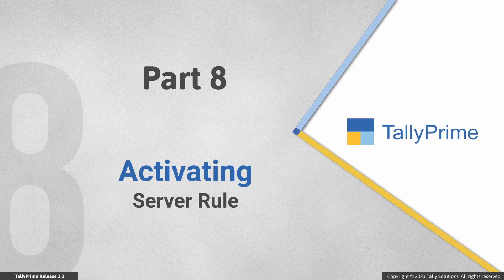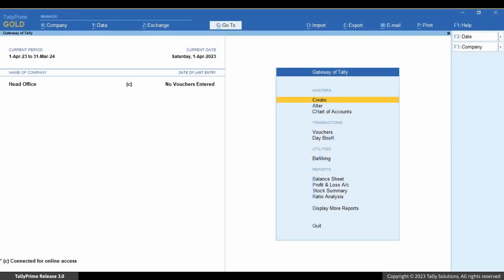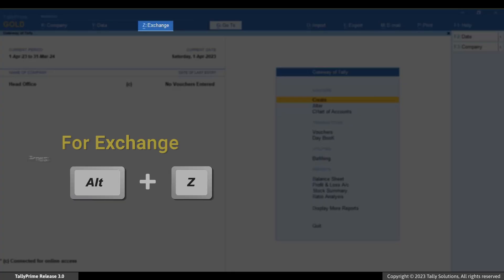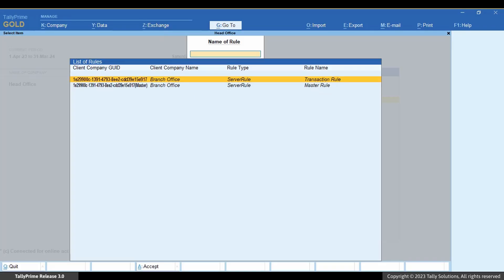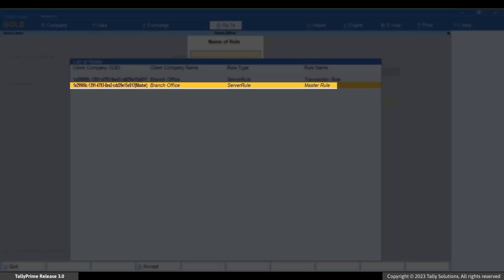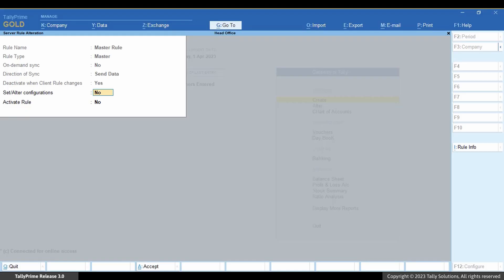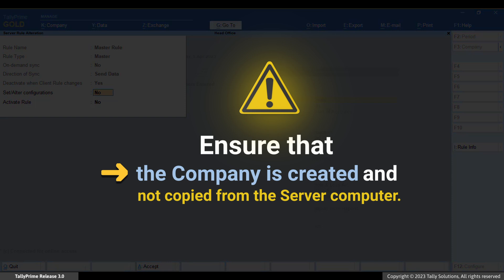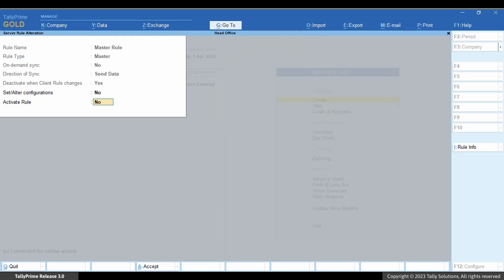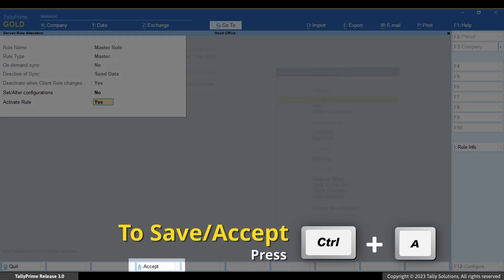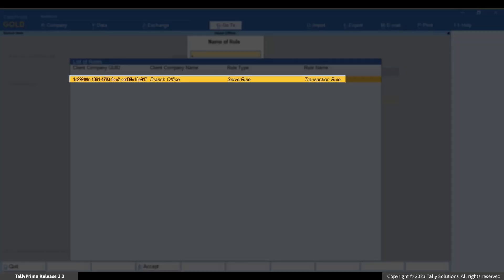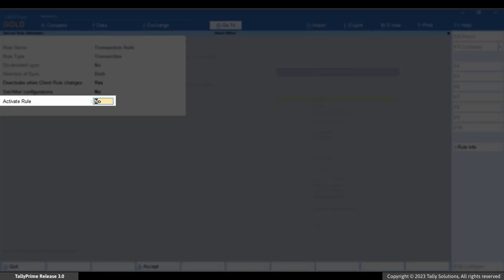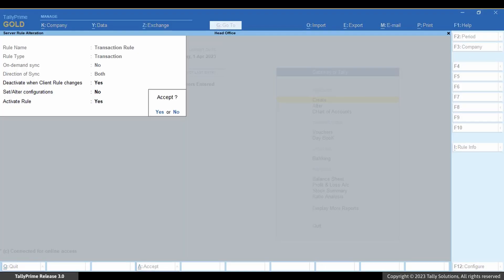Now let us activate the server rules. In the company data created for server or head office, press Alt+Z, go to Server Rules, and select Activate. Select the rule created for masters and press Enter. You also need to ensure that this company is created and not a copied one. Set 'Activate Rule' to Yes and press Ctrl+A to save. Similarly, select the rule created for transactions and press Enter. Set 'Activate Rule' to Yes and press Ctrl+A to save.